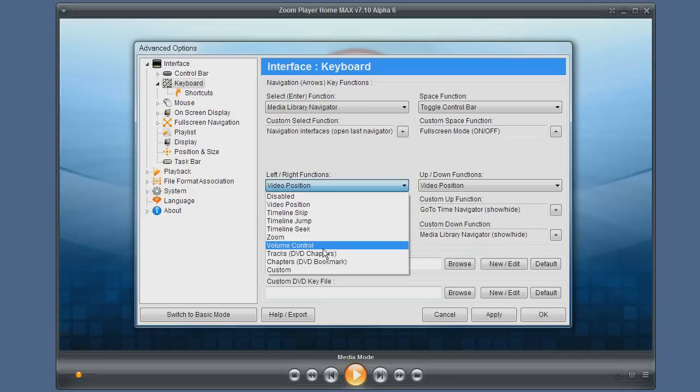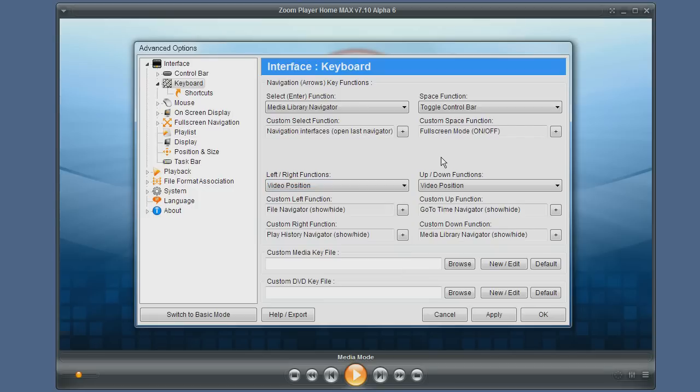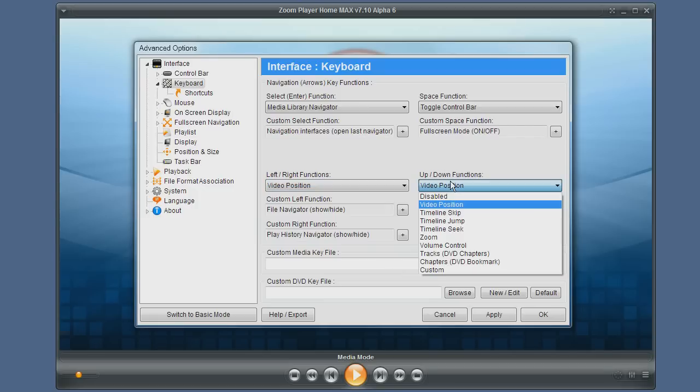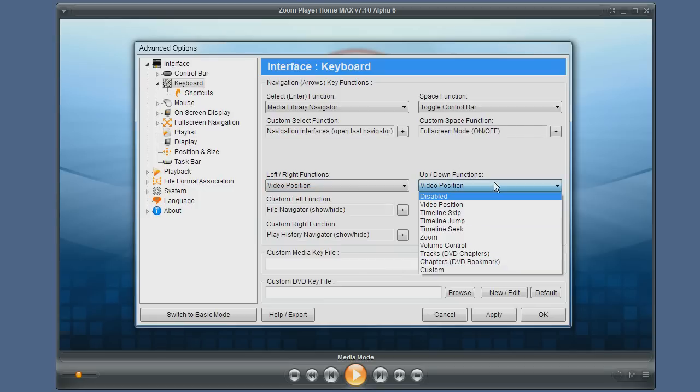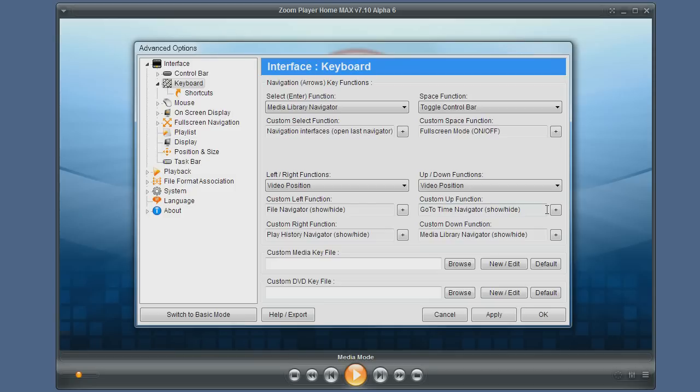Same for the up and down keys. You can even set a custom function for the up key and for the down key, and here you can specify a keyboard mapping file.